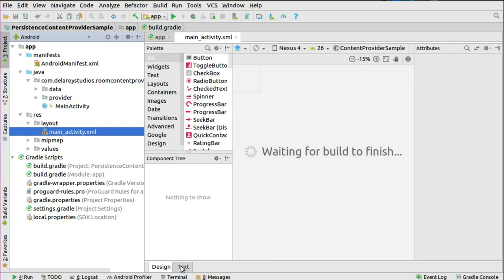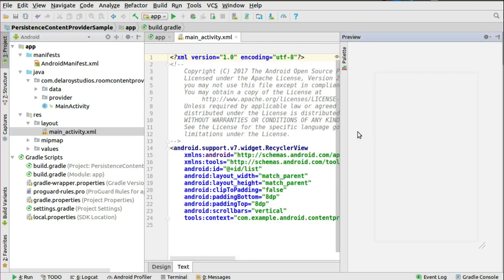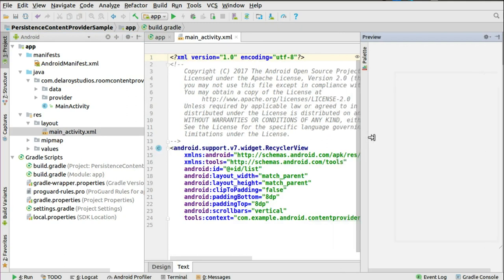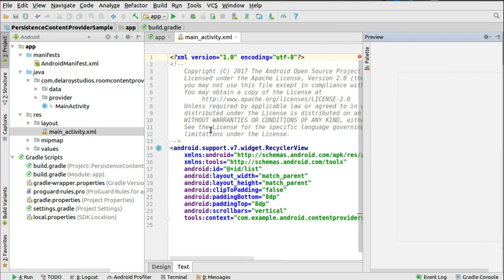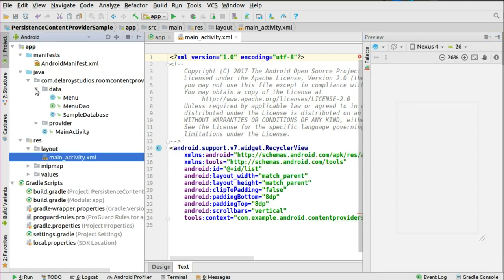Let's take a look at the code that actually builds this out. This is just a RecyclerView which is actually going to populate data from the content provider. In the Java classes, I have two sub-packages called data and provider. In the data package, that's where we have the Menu which is the POJO, the Menu DAO, the data access objects, and also the Room database. In the provider, we have the content provider and the main activity.